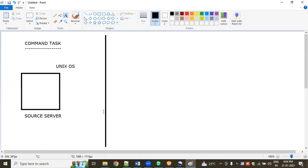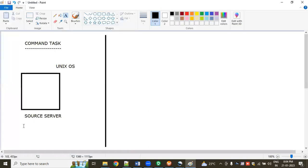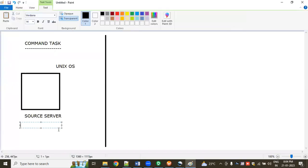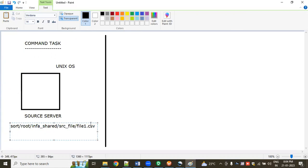For example, my file name is file1.csv, so we need to give the location and path. This is the path I have — this is the path where my source file is exactly located in this server.